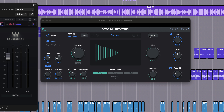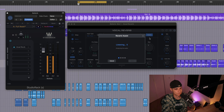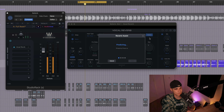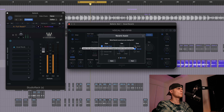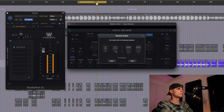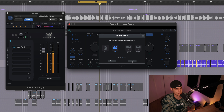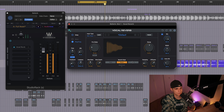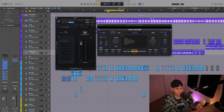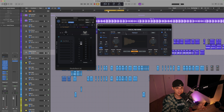Let me dial it in real quick and then we will talk about it a little bit more. We already have a decent reverb sound — you can see the visual representation of the reverb that's been added to the signal.